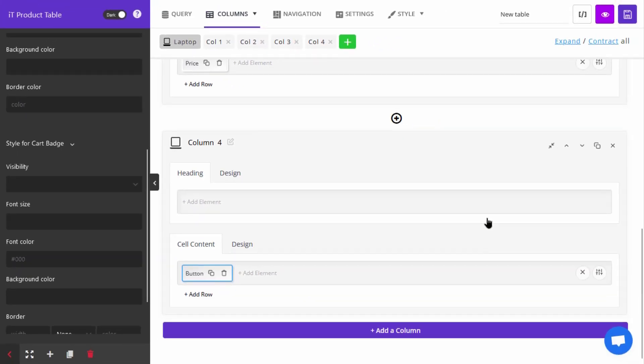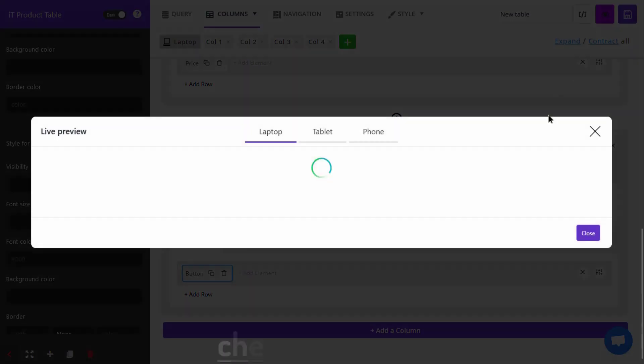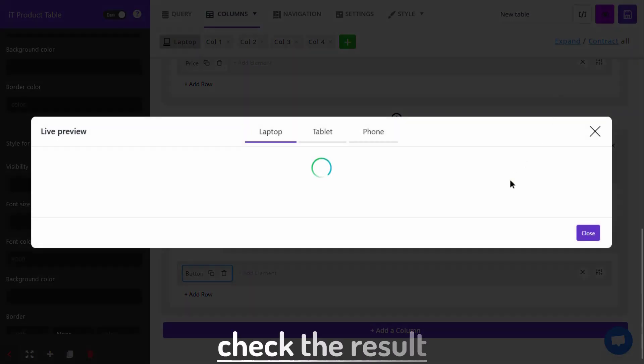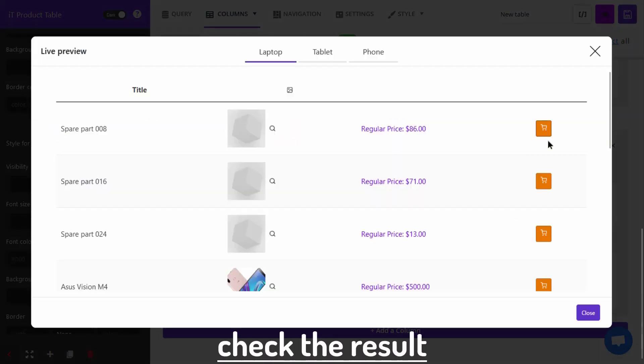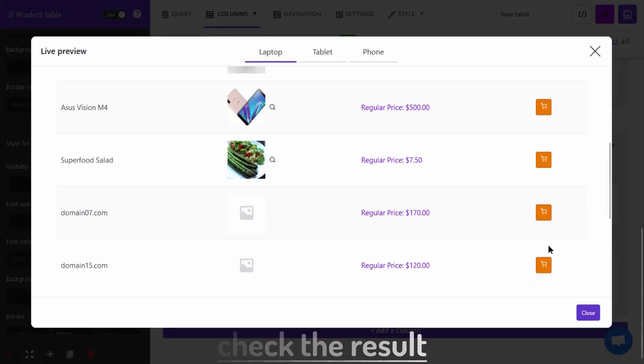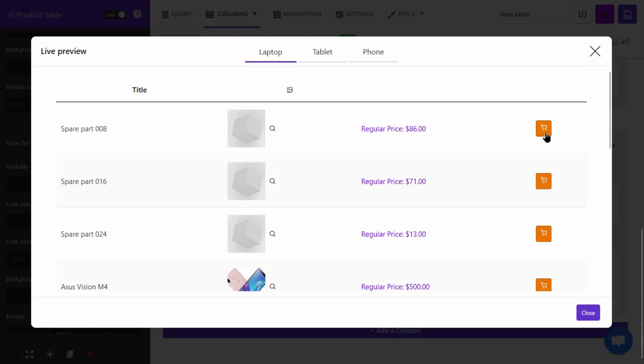Finally, when you've finished all configurations, the add to cart button will be displayed in the table. Let's take a look at the live preview — as you can see, the add to cart button is now added to the table.